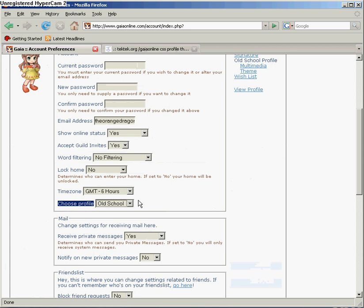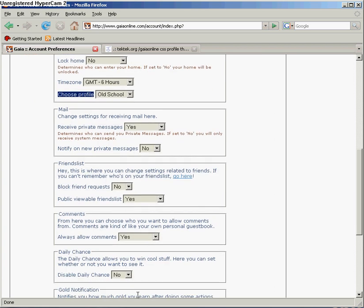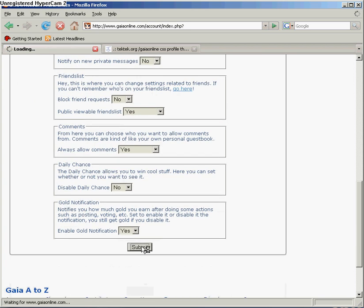Most of the profile coding is for Old School on techduck.org unless it specifically says it's for the New Profile version. So change this to Old School and click Submit.